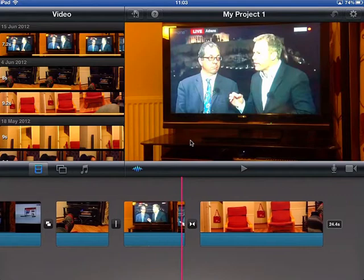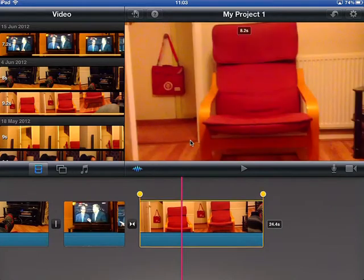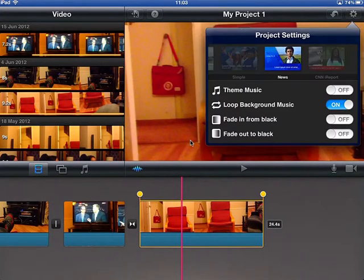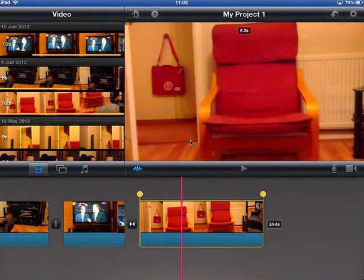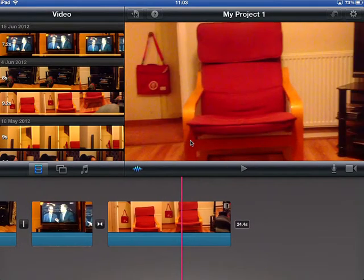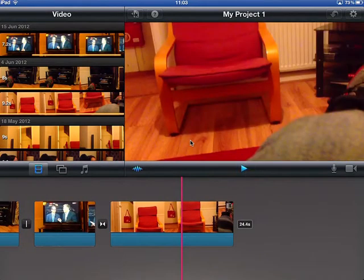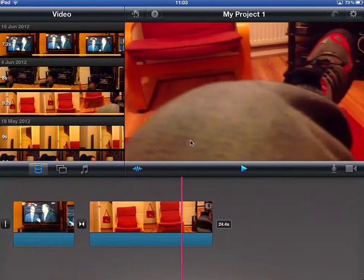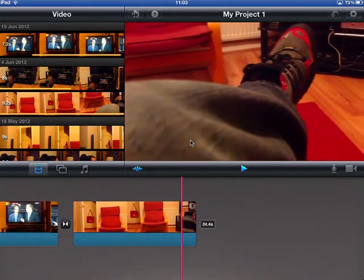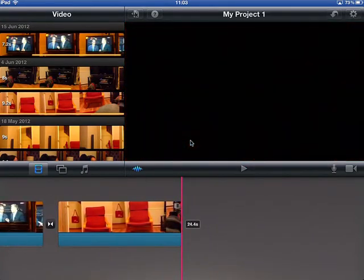Another thing you can do is select the theme and have a fade in from black or a fade out to black. You see this little icon has appeared at the end of the clip, and as I move towards the end of it, it will fade nicely to black. We like that.